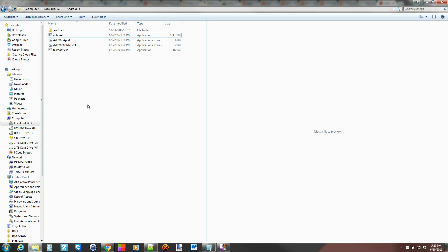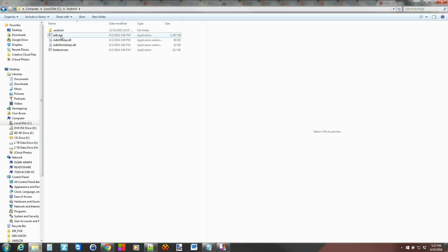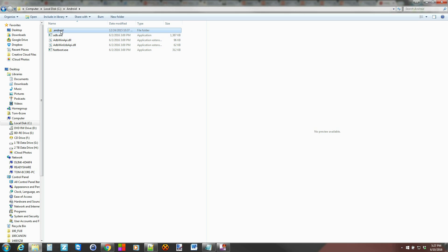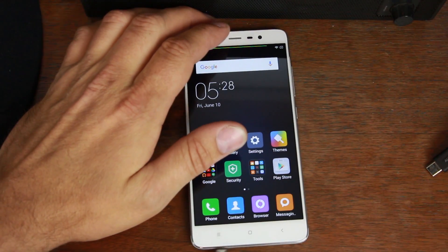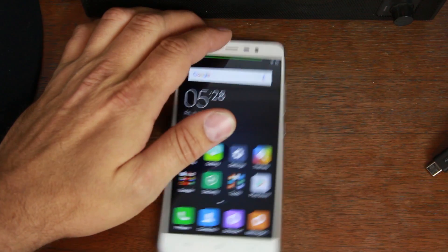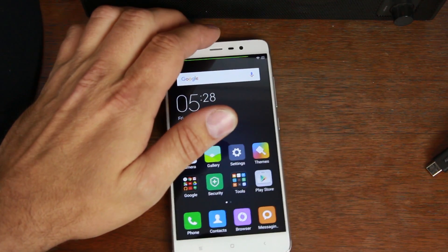Once you download the ADB and fastboot files and extract them to your desktop, you should be in a folder like this. You'll see ADB, fastboot, and a couple different files. You probably won't have this Android thing, but that's fine. That's what you're going to be left with. Then take your USB cable and hook your device up to your computer.